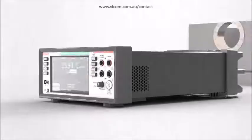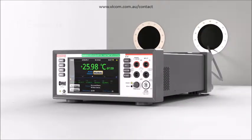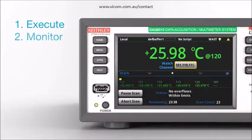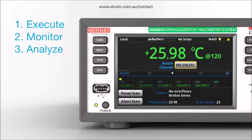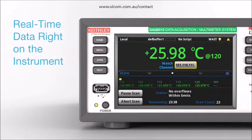Now that you have set up your test with the DAQ6510 and wired up the system, you can execute, monitor the test, and analyze your data right on the instrument, avoid connectivity issues with your PC, and get real-time access to your test data.